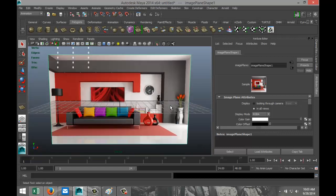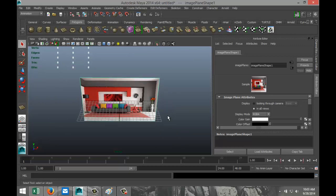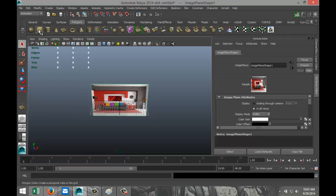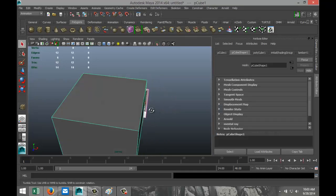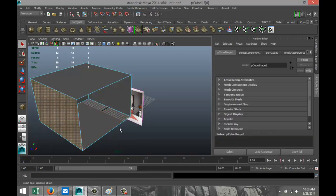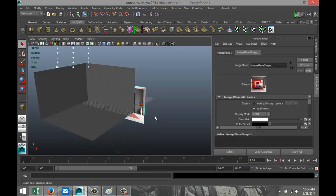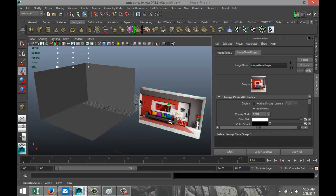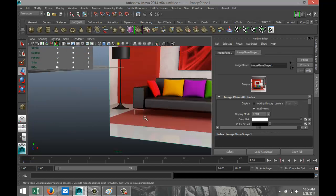Let's get started. We're going to start off by setting up the room, so I'm going to create a polygon cube, pull that up, and hit 5 for shaded mode. In order to still see our reference, I'm going to right-click, go to Face, and get rid of that face, that one, and that one for now. We'll hit W and pull it into plane view so we've got something to look at while modeling.